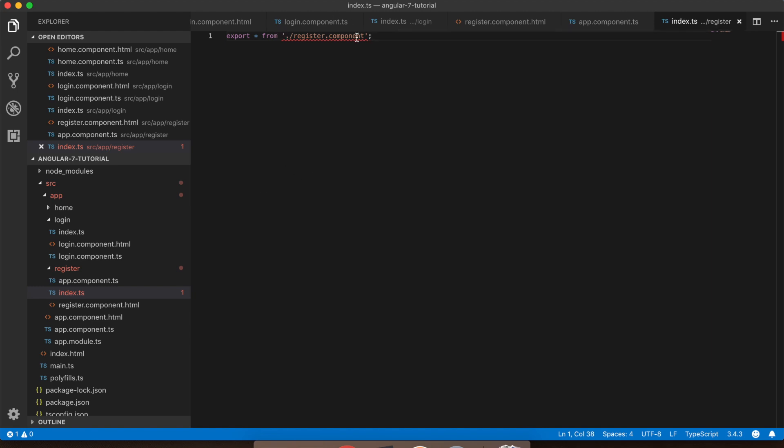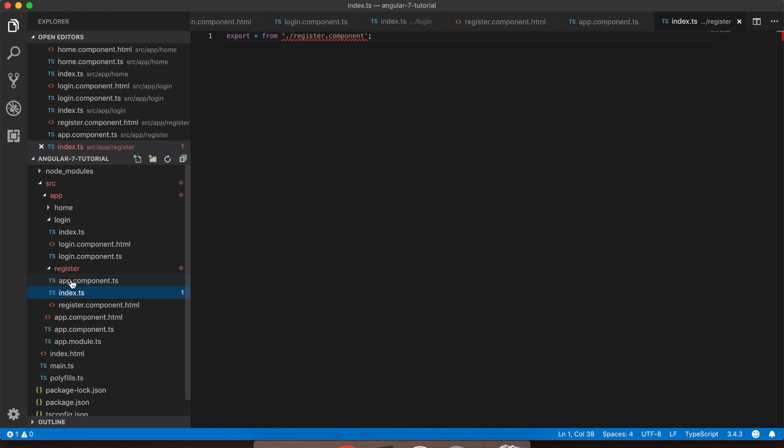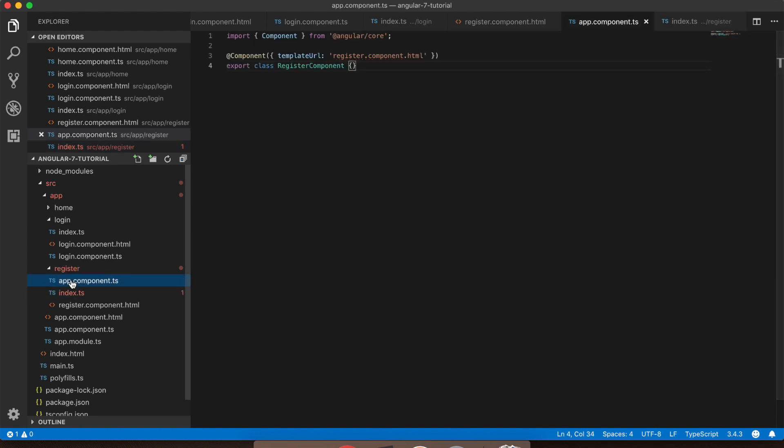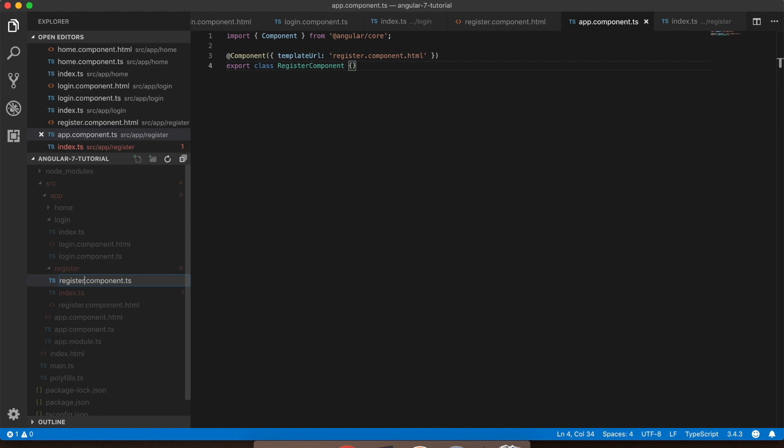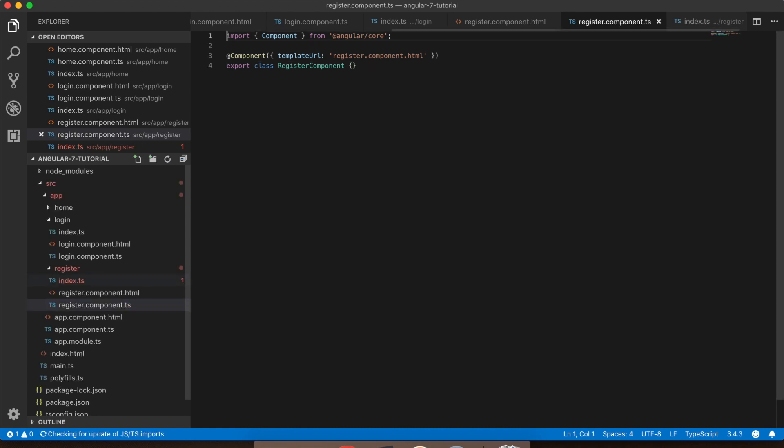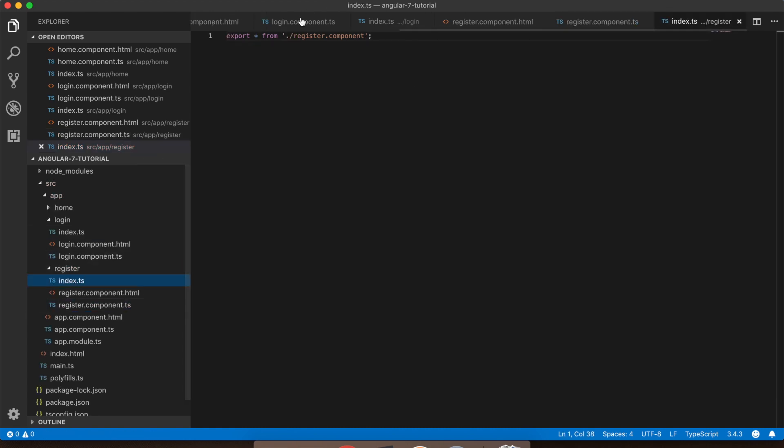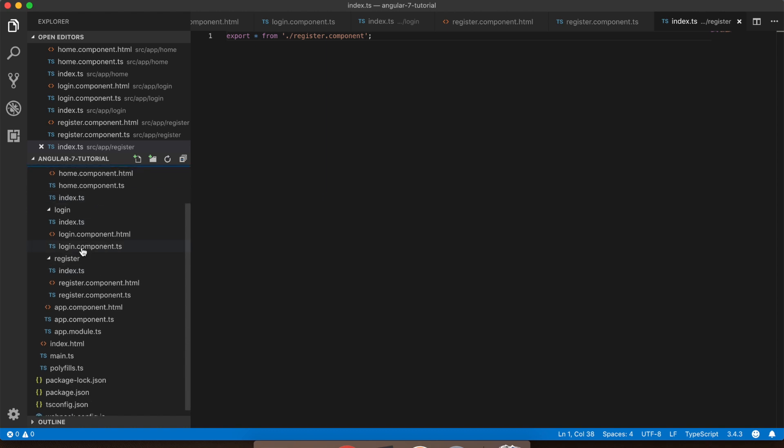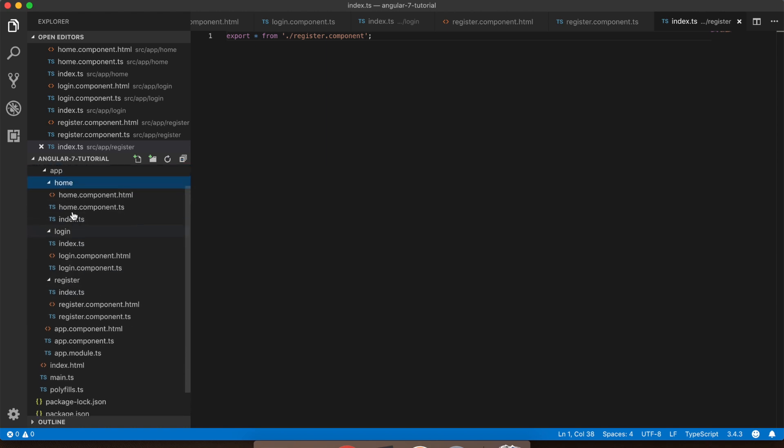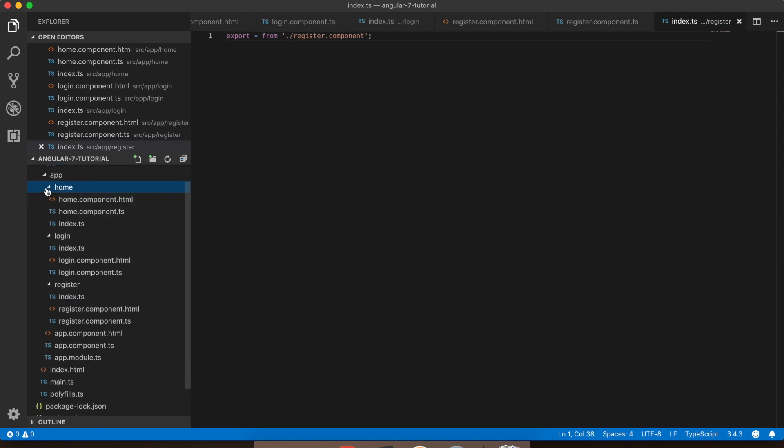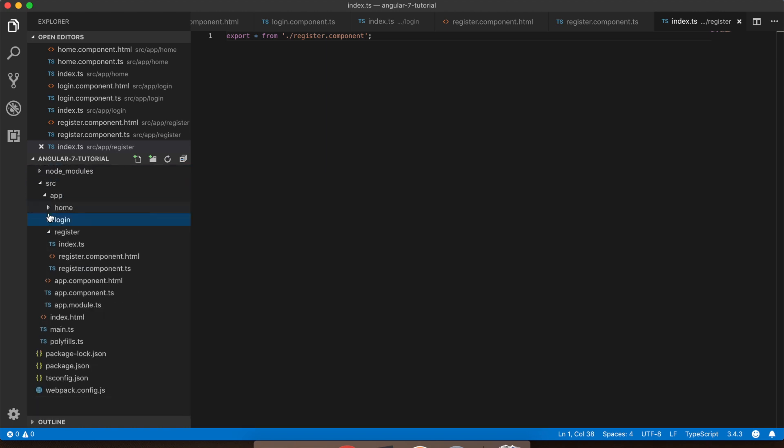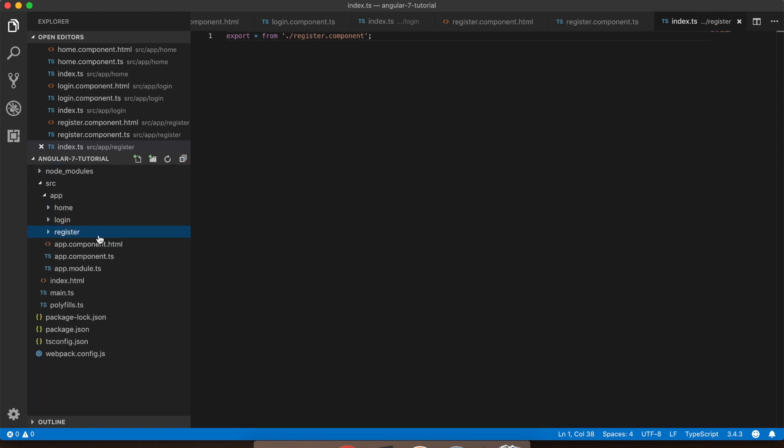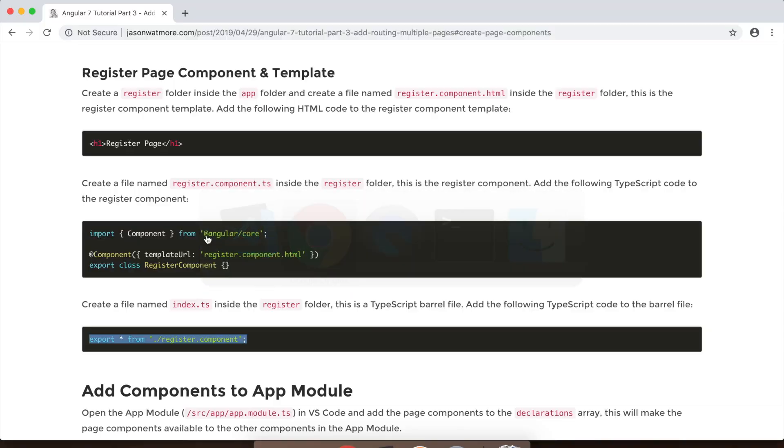Okay, something's gone there. Oh, I've mistyped the name of that. Okay, so now that error is fixed. Alright, so there's our three page components, templates and barrel files in each of their folders.